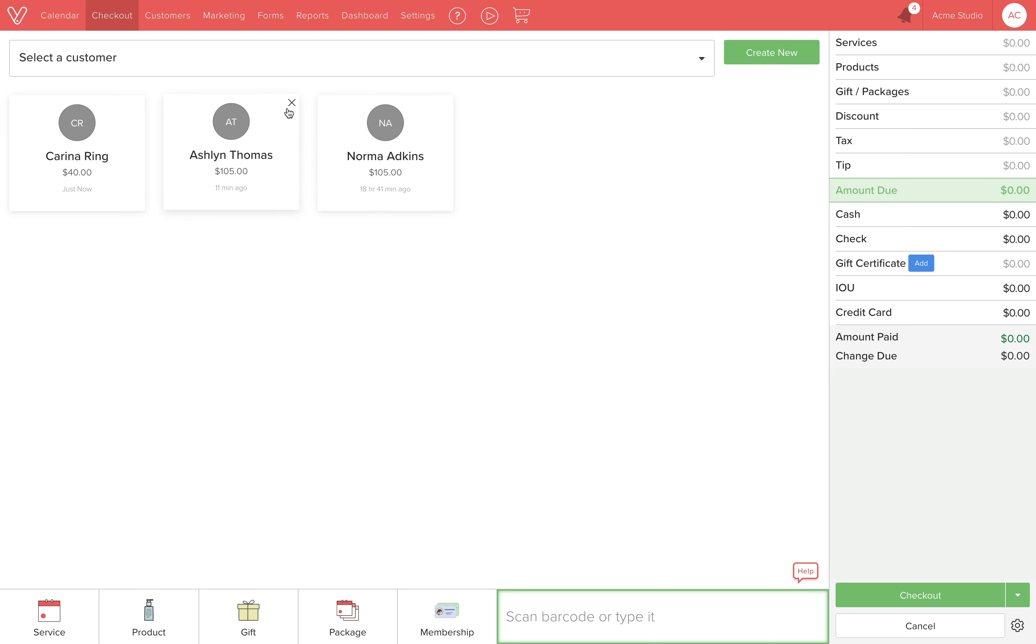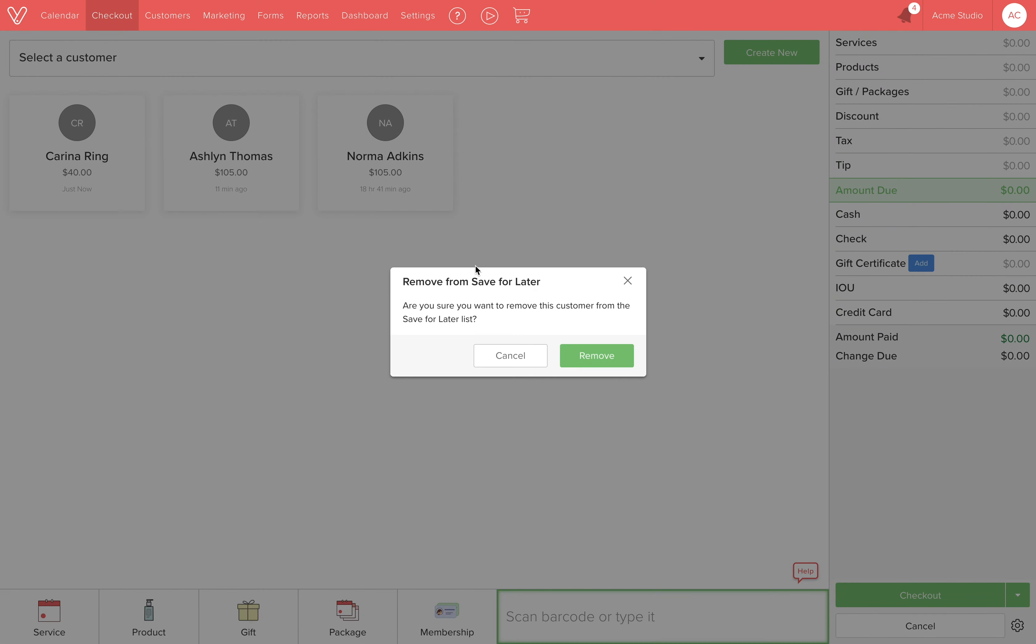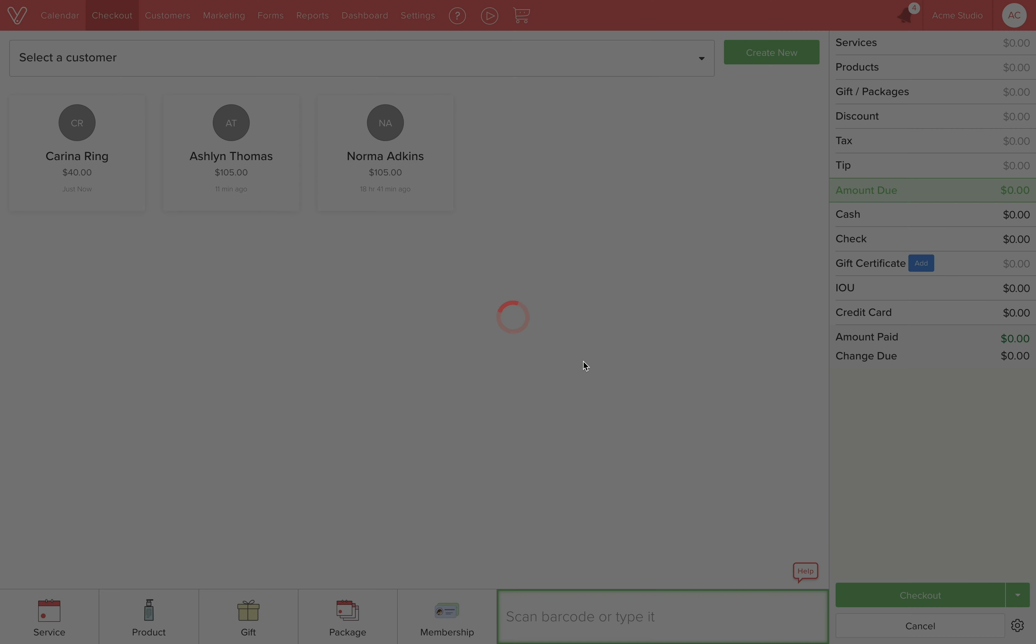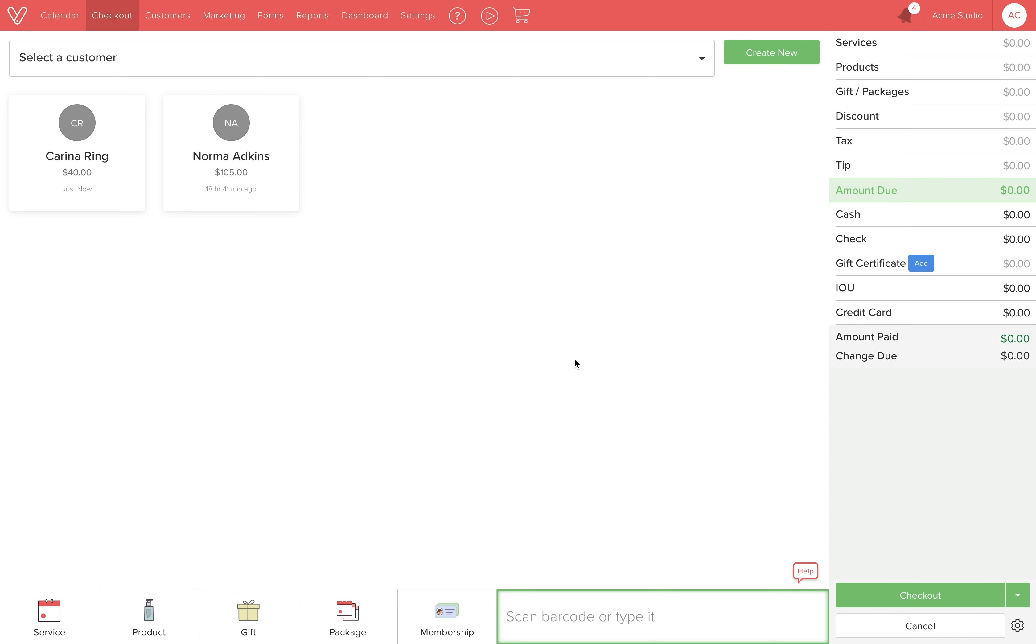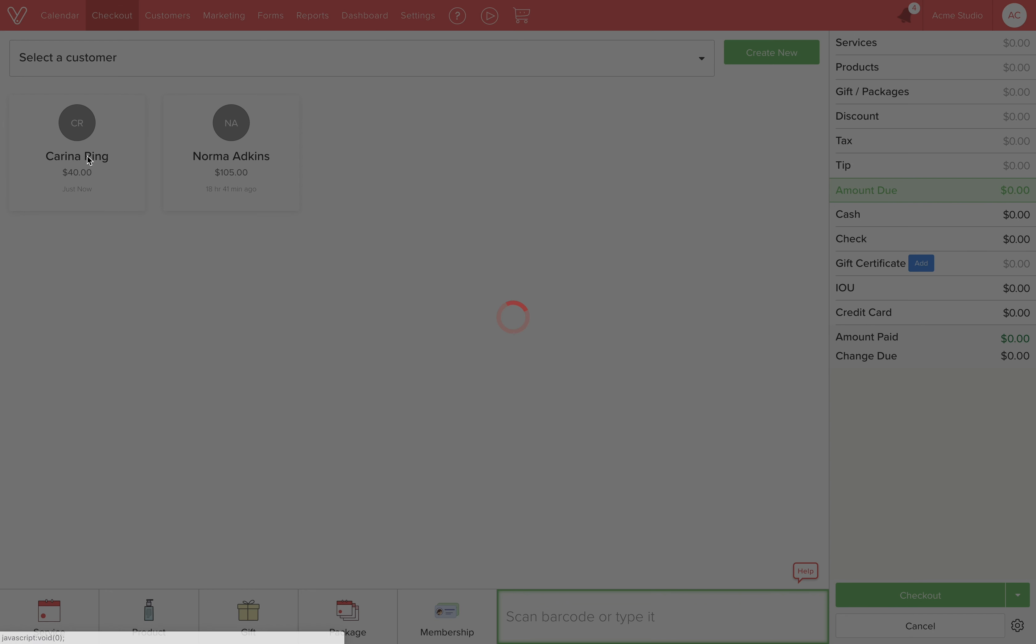To delete any of them, simply click the X at the upper right corner of the box. To load the transaction again, just click the corresponding box. We'll click on Karina's.